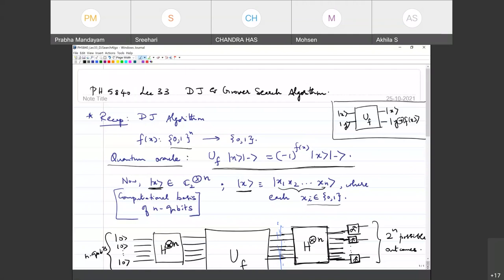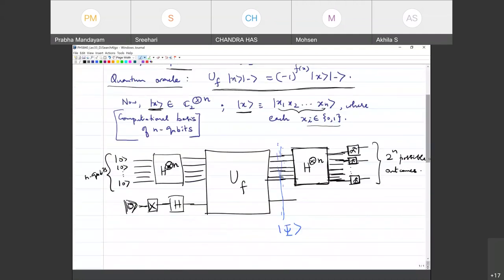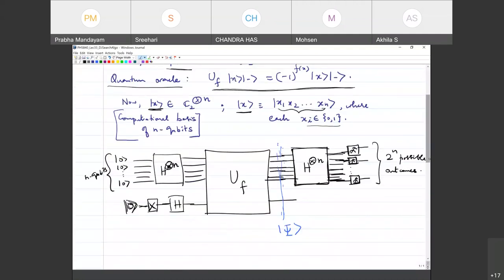So when I write ket x, it's actually an n-qubit state. The task is clear: you're given an n-bit Boolean function, assured that it's either constant or balanced. Constant means all inputs give the same output; balanced means half the inputs give one output and the other half give the other output. You then construct the quantum Oracle. The data qubits are a set of n qubits, and there is one ancilla qubit.